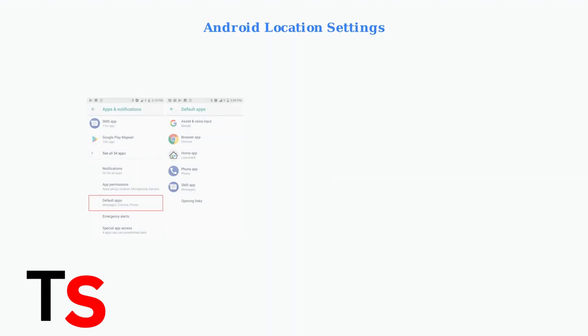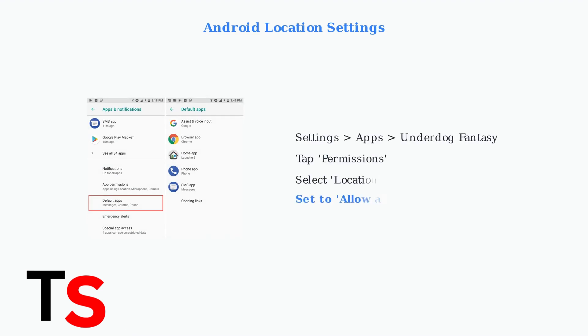For Android devices, the process is slightly different. Navigate to Settings, then Apps, find Underdog Fantasy, go to Permissions, then Location Settings.